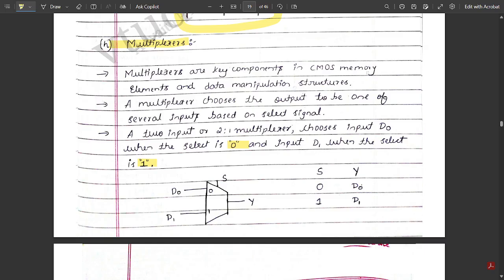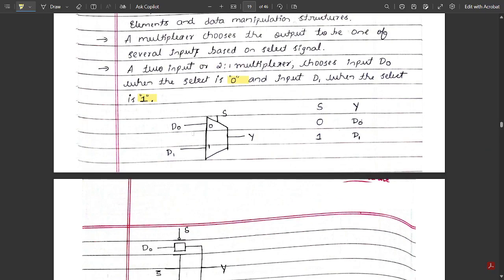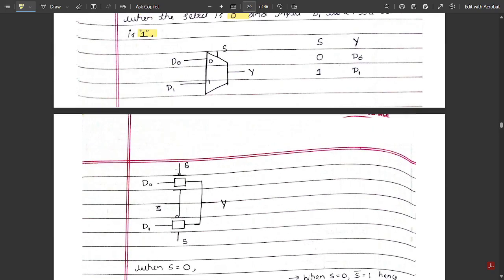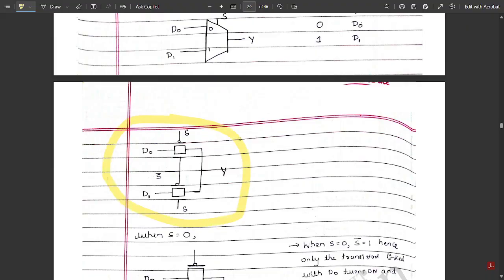The variation in data could be controlled using these multiplexers according to whatever data the user provides. The output is chosen according to the input signals based on the select line signals. Here is the basic layout of a multiplexer — when the select line is 0, D0 is selected; when it is 1, D1 is selected. This is a 2-to-1 mux using a transmission gate, as drawn in the circuit here.